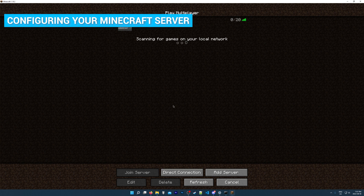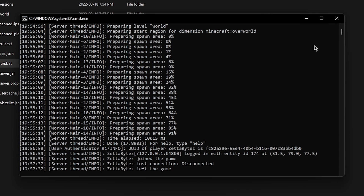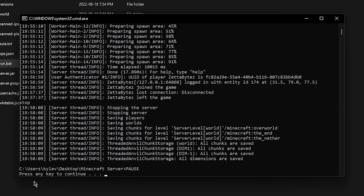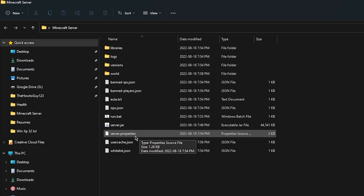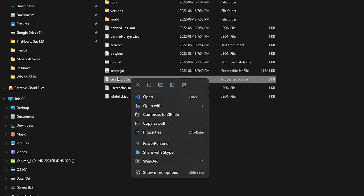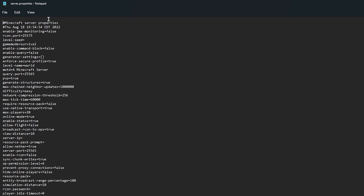Now that we've tested out our server, I'm going to disconnect and show you how to configure your server settings. First, let's stop the server. To stop your server, you never want to close out of it with the X button — if you do so, it will not save your world. To stop your server, type in the stop command in the console and hit Enter. That's going to save your world and safely close your server. Now locate the server.properties file in your Minecraft server folder — this is the configuration file for your server. You can open it in any text editor such as Notepad++ or Notepad.